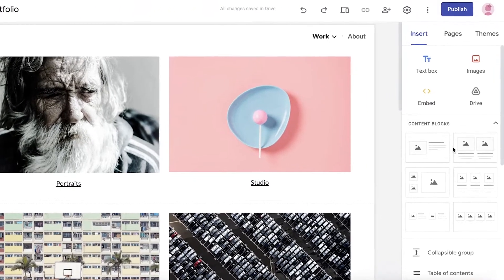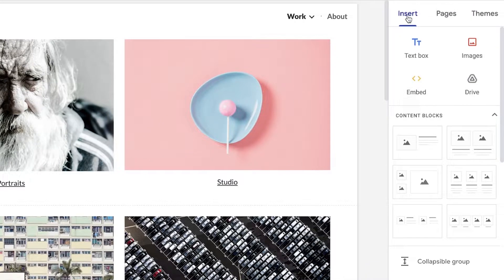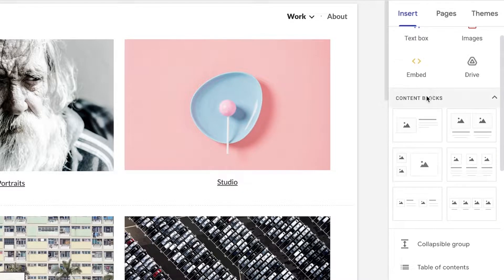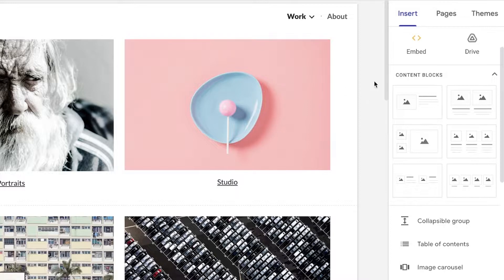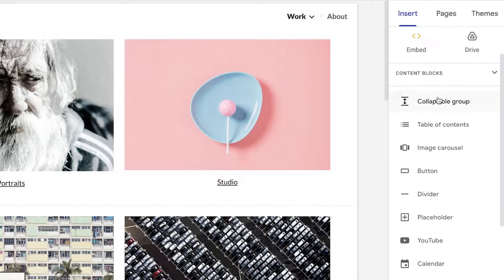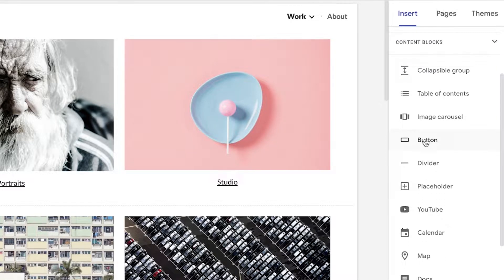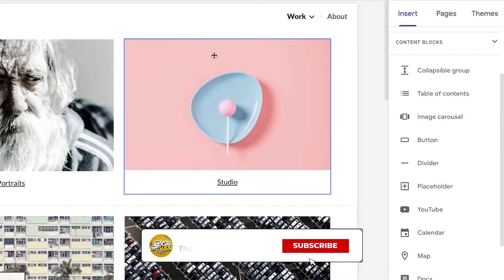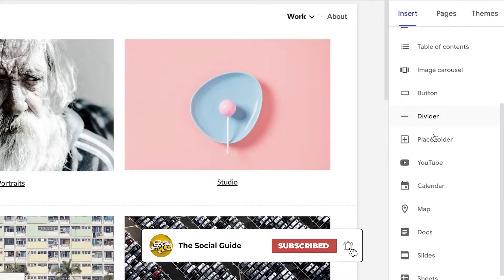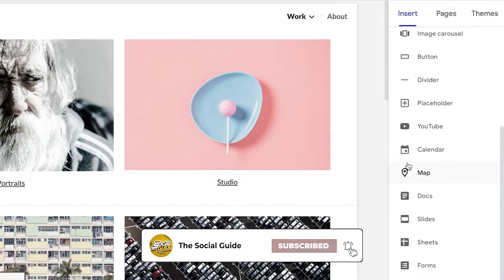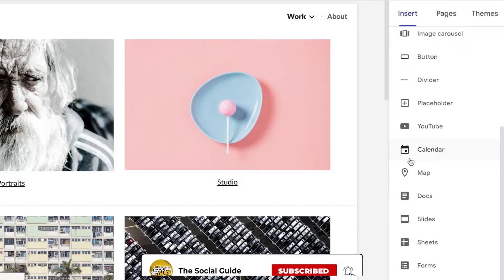On the right side of your screen you're going to have all of your features such as the Insert panel. You can add text blocks, images, and embed code — so you can embed your Calendly code or any other kind of code to your website. You also have drive access, content blocks to arrange your image and text, collapsible grids, table of contents, image carousels, buttons, dividers, placeholders, and YouTube links so you can add a YouTube video to your website.